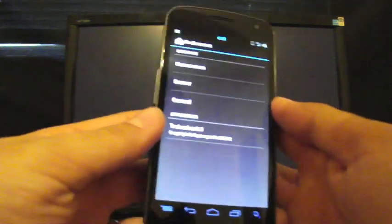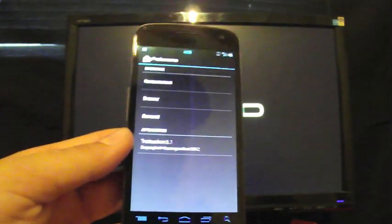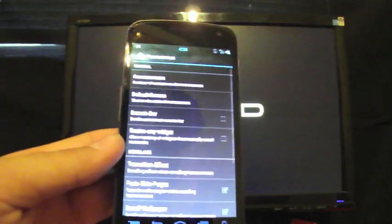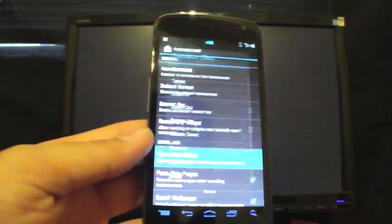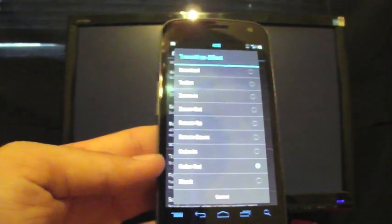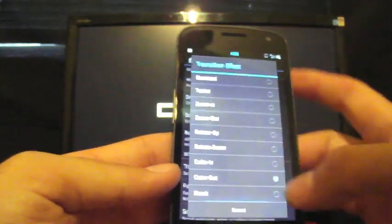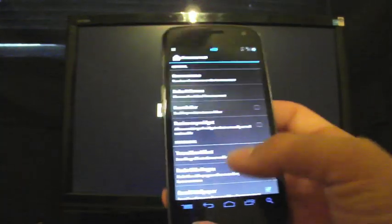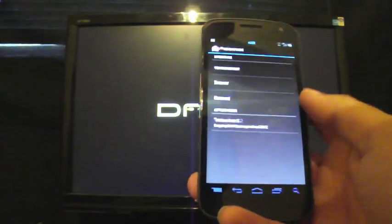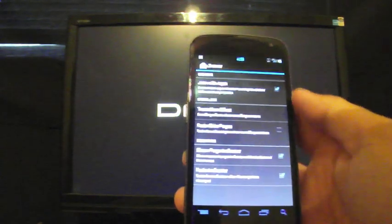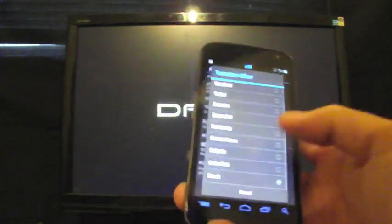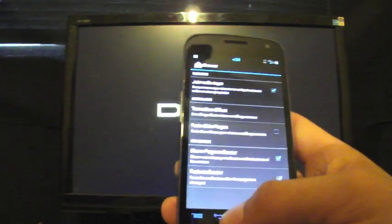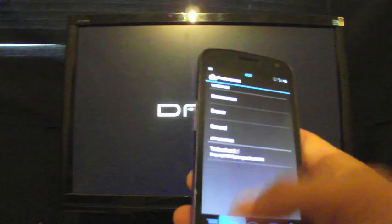Included also here is the custom Trebuchet launcher from CM9. You can change things on your home screen like the transition effect. I like the cube out. But they also have the stack, which is another cool one that's like what your app drawer shows. You can also change your drawer effects transition effect. I stay with the stack because I just like that, which is stock in Ice Cream Sandwich.